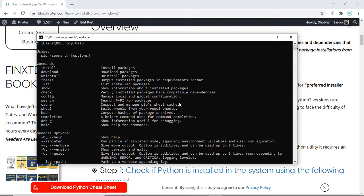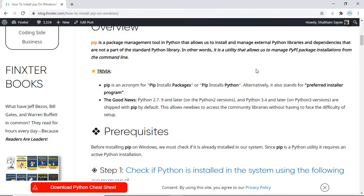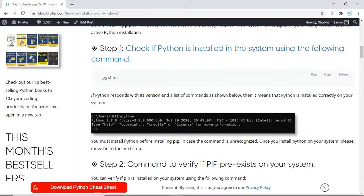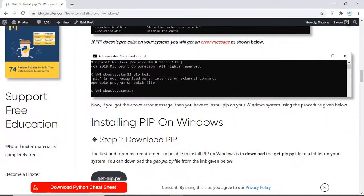But what if you do not get these commands and instead get an error? I have purposely uninstalled pip from my system so that I can explain the next steps.